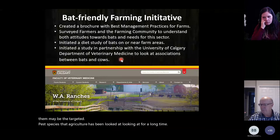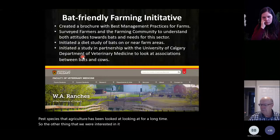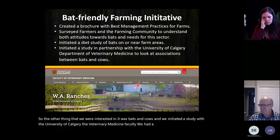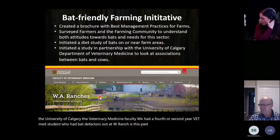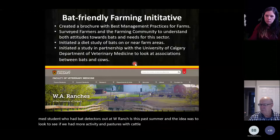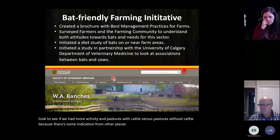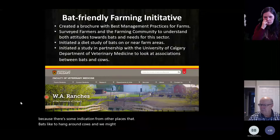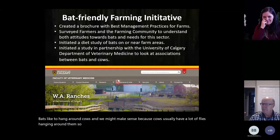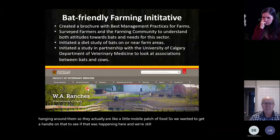Another thing we were interested in was bats and cows. We initiated a study with the University of Calgary veterinary medicine faculty — a vet med student had bat detectors out at ranches this past summer to see if there was more bat activity in pastures with cattle versus pastures without. There's some indication from other research that bats like to hang around cows, possibly because cows have a lot of flies around them — a little mobile patch of food. We're still analyzing that data.